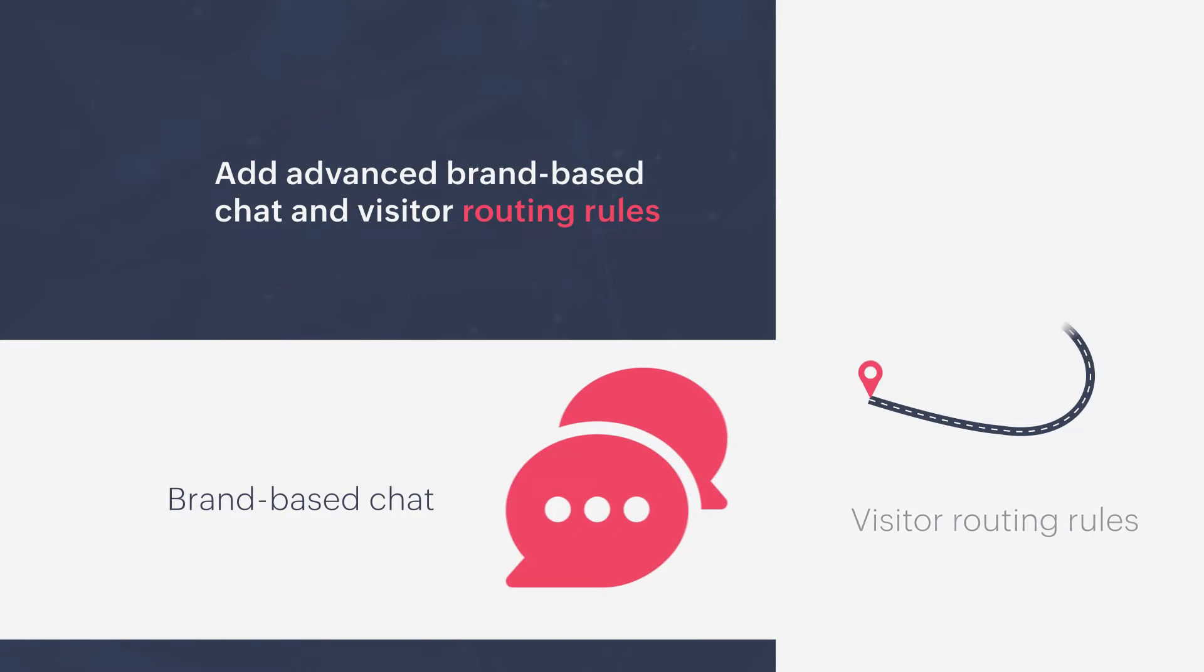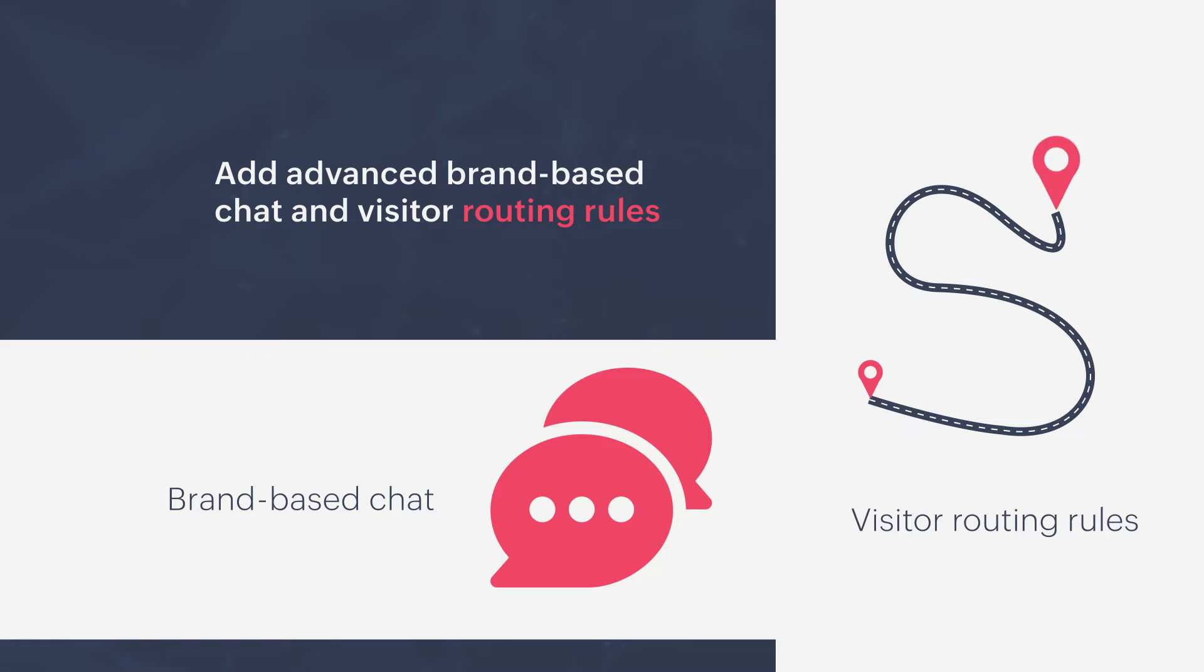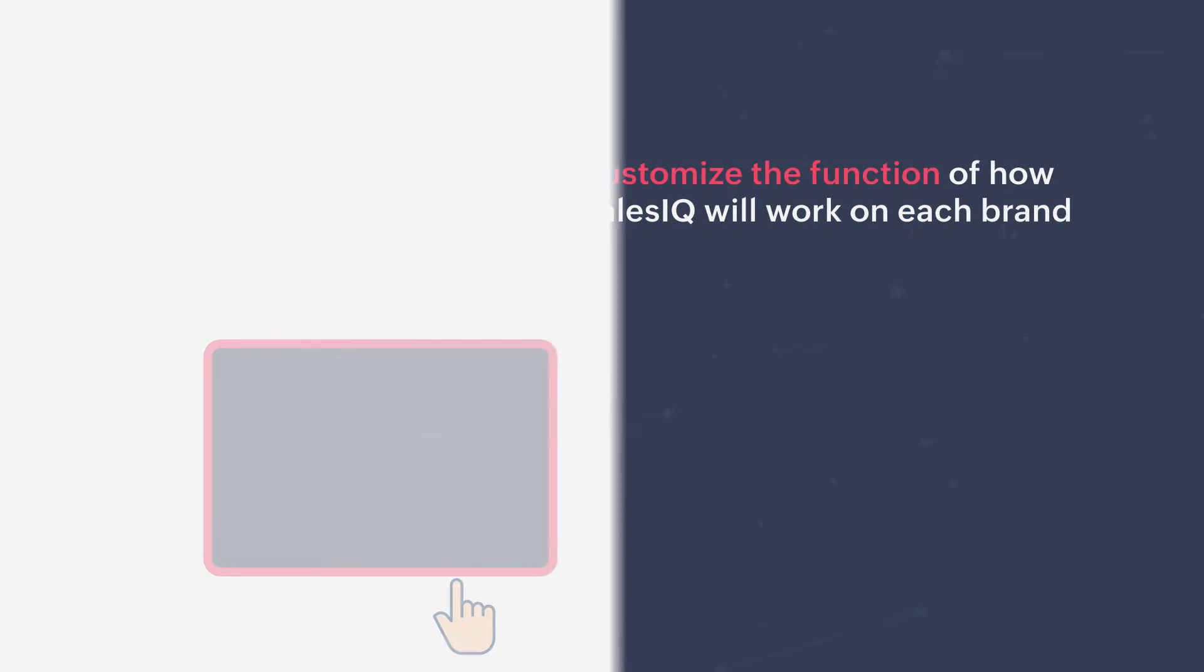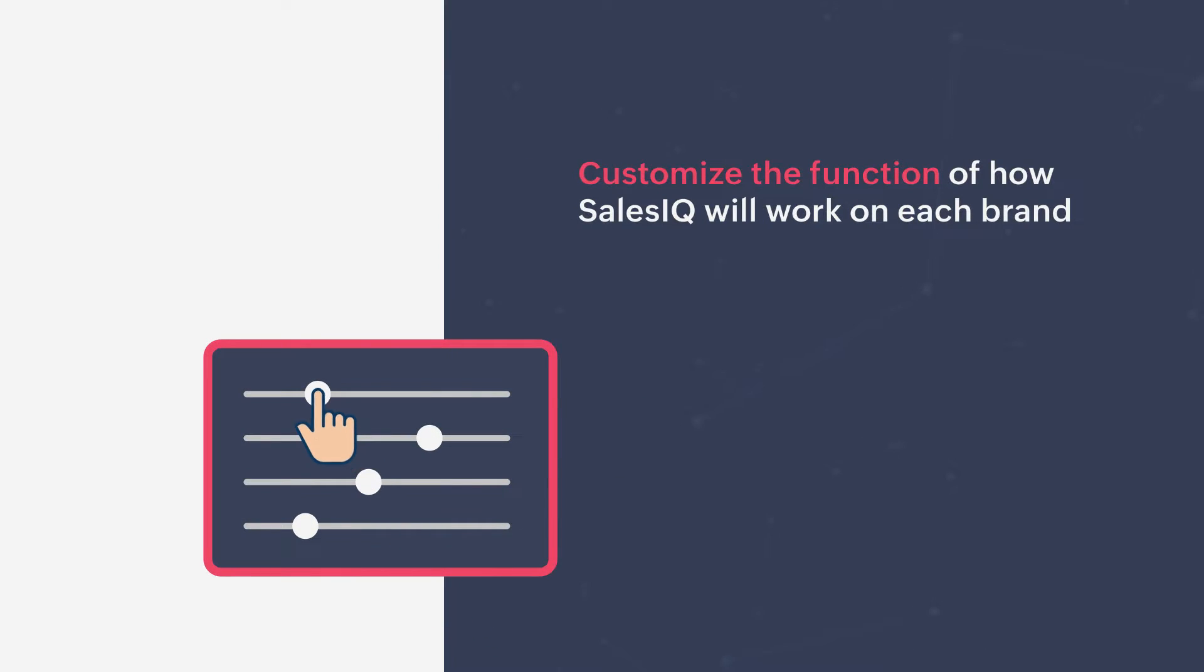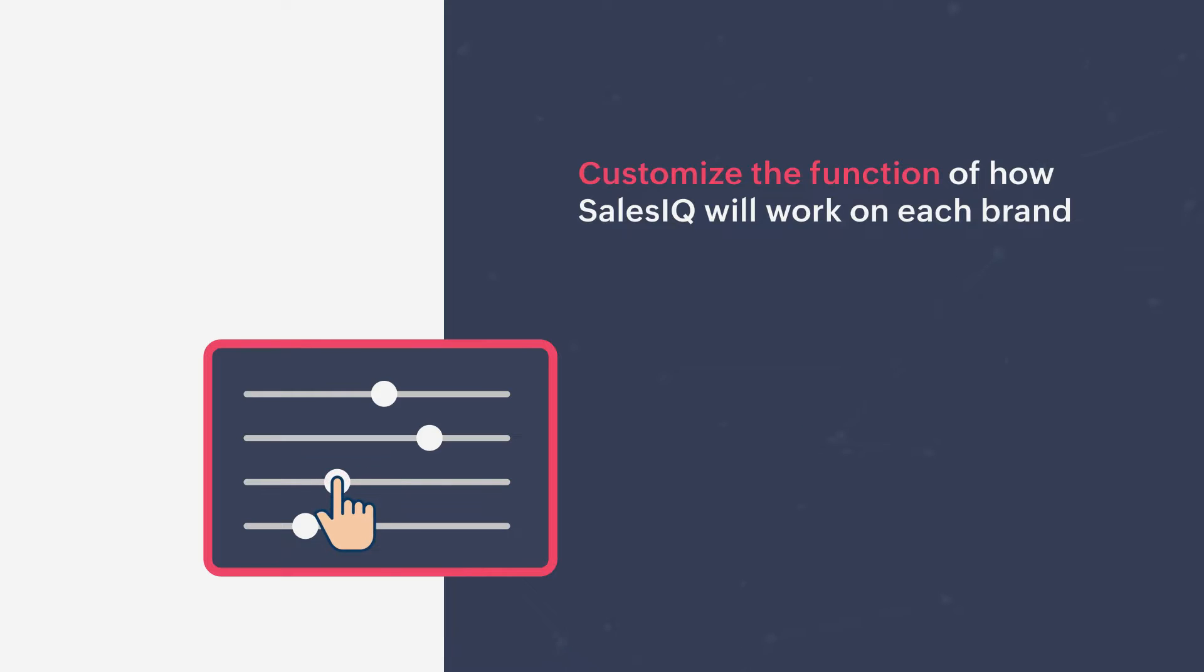Add advanced brand-based chat and visitor routing rules, and customize the function of how SalesIQ will work on each brand.